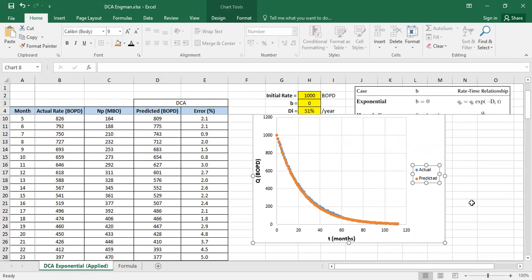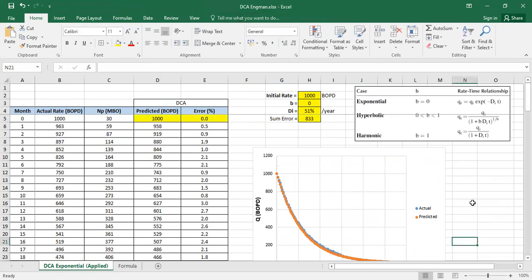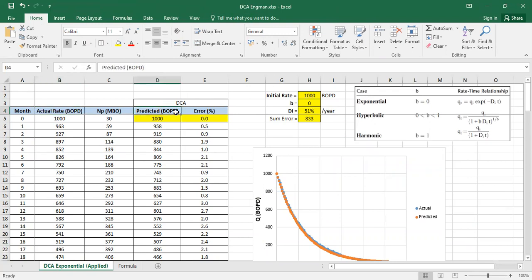You see we have actual flow rate, we have predicted flow rate, and you calculate the predicted flow rate using the DCA, the exponential DCA formula. Then you try to get the error, make sure it's absolute in value.